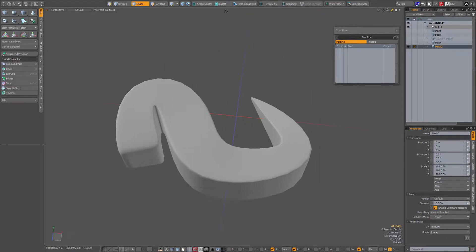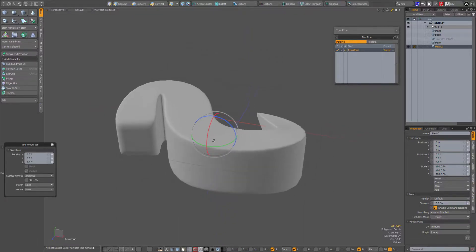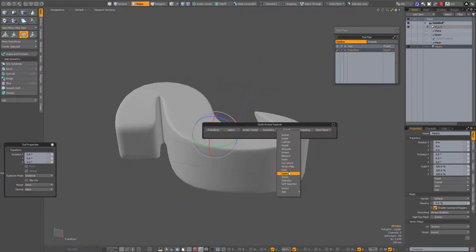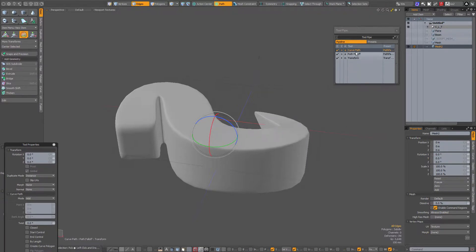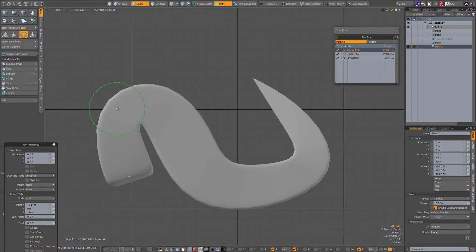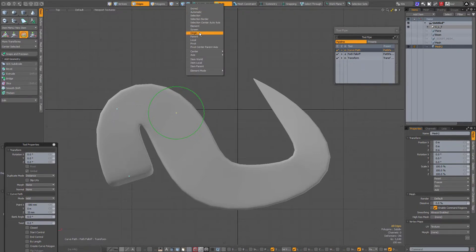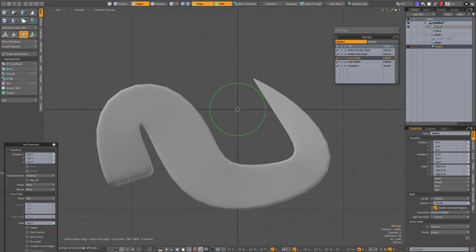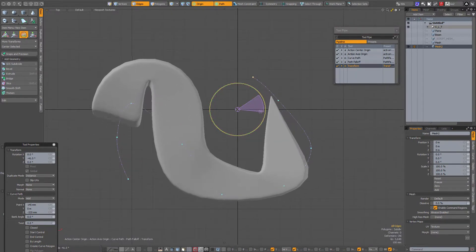So in order to use the path falloff: activate the tool you want — for instance scale, move, rotate, or other tools that work with a falloff. In this case the rotate tool. Then add the falloff — path falloff. To draw out the path, make sure that the curve path in the tool pipe is selected. If I go to my top view I can draw out my curve, but transform tools follow my last left click if there's no action center, so I'll set that to origin. Then with the curve path selected I draw out the curve again, select the transform tool in the tool pipe, and do some rotation.